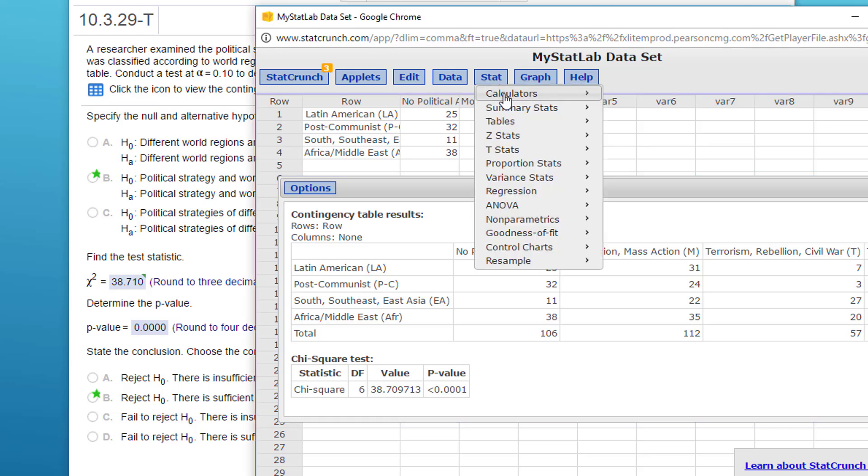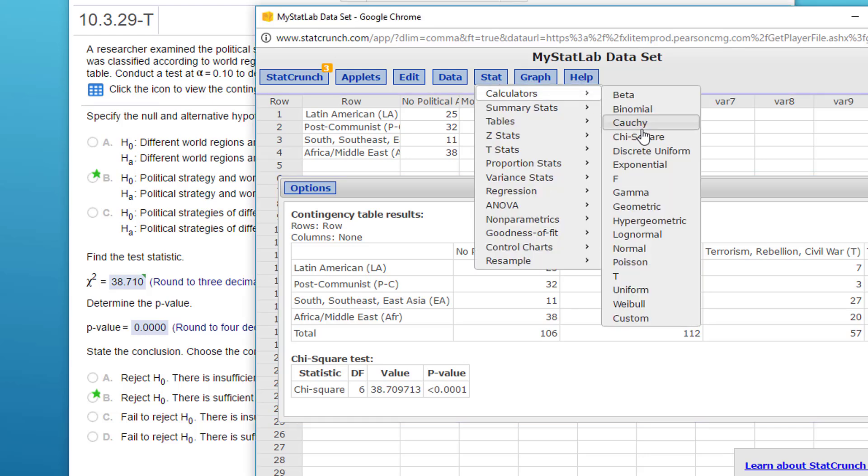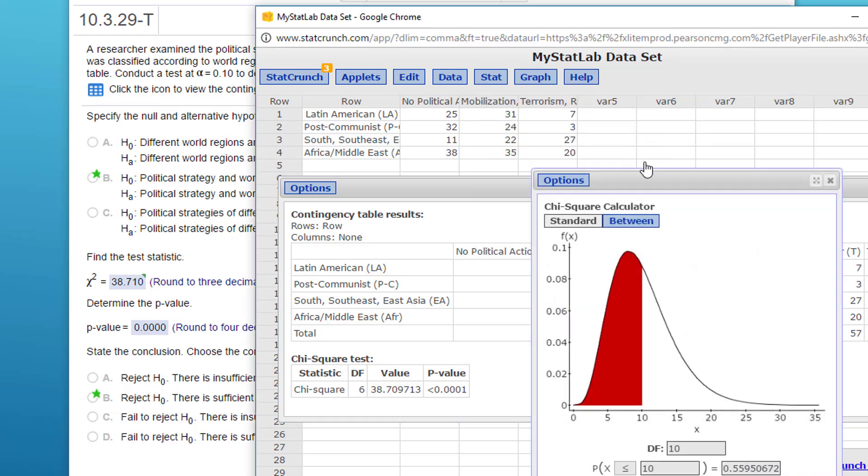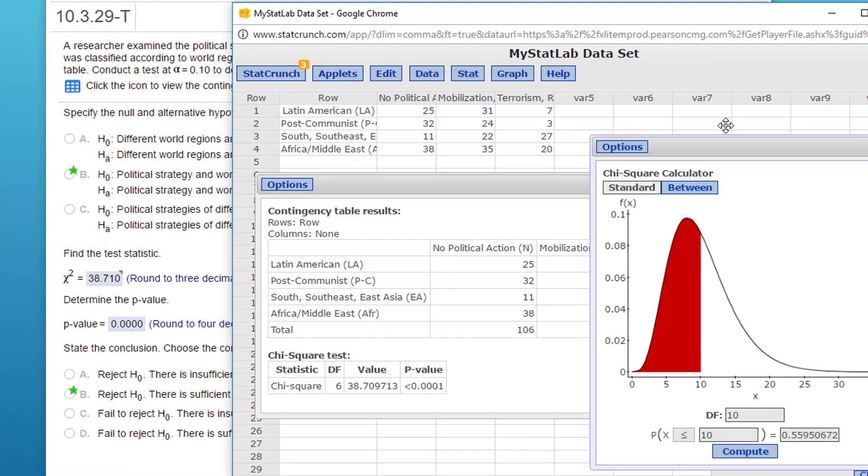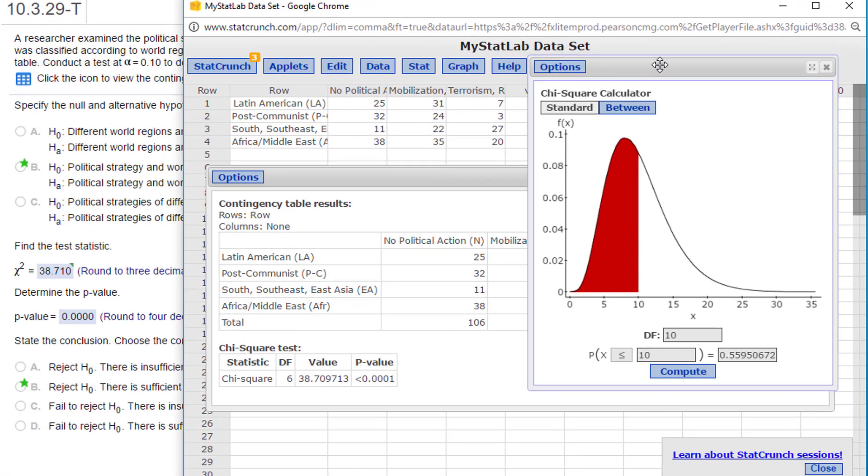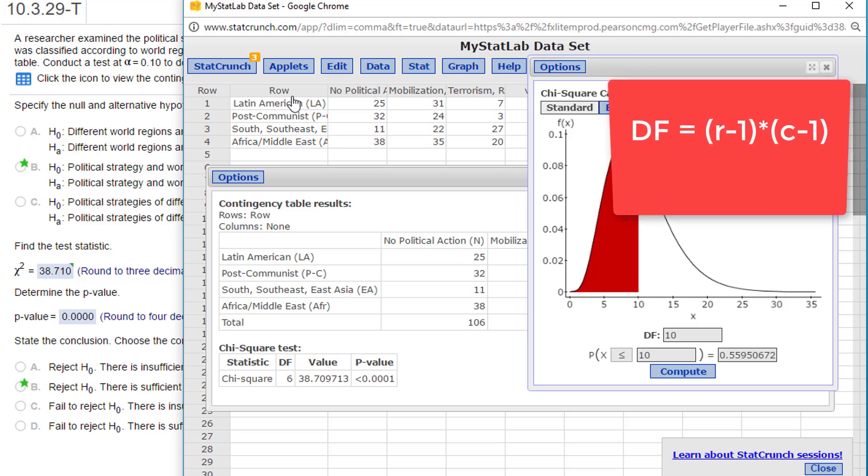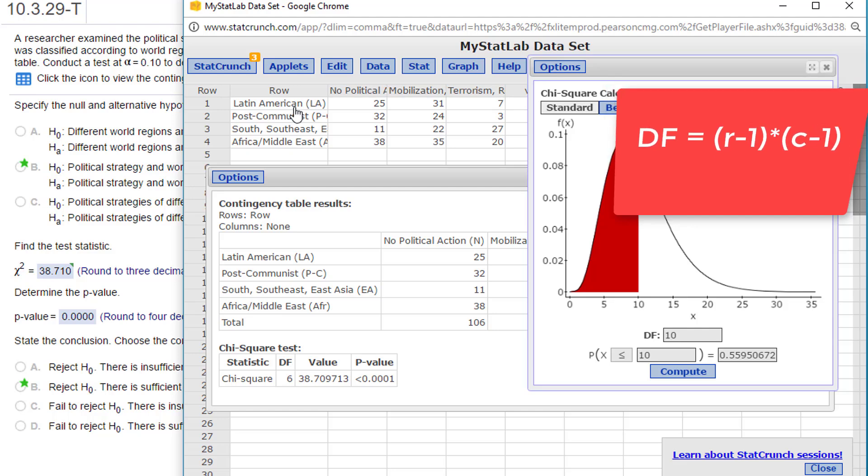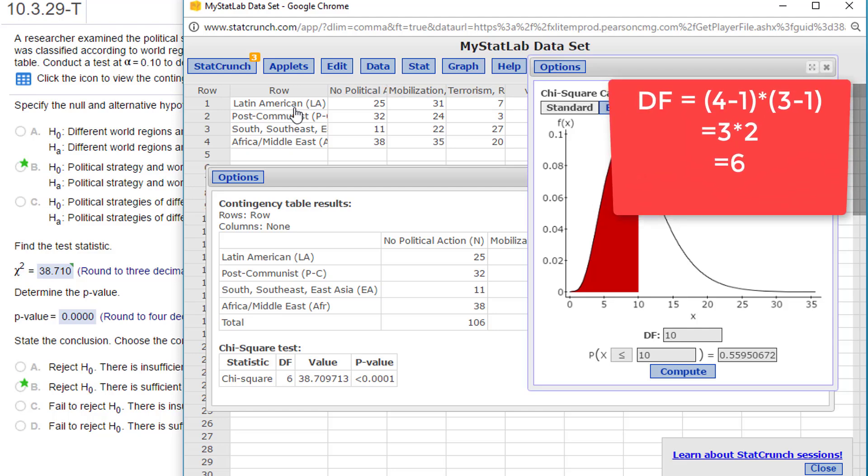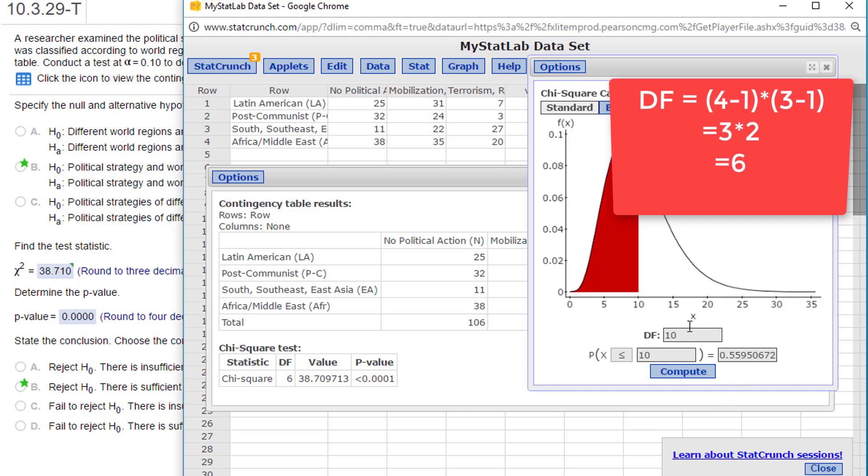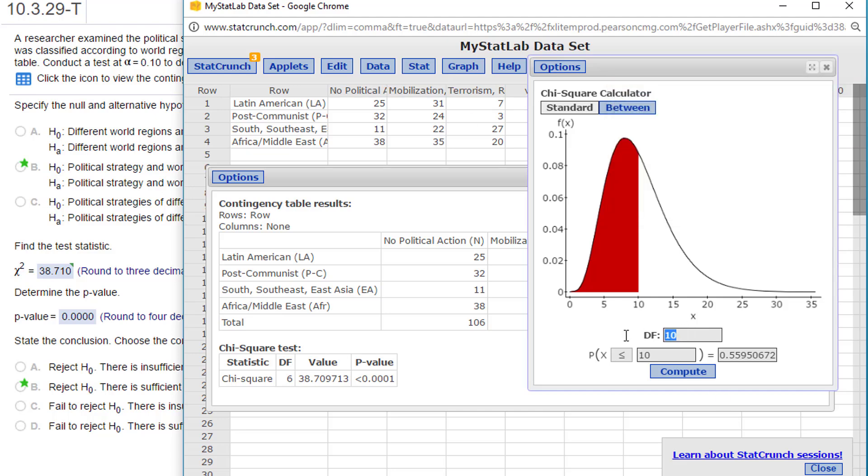calculator for chi-square. We need the degrees of freedom. Remember, in a contingency table, it's the number of rows minus one—that's four minus one, which is three—multiplied times the number of columns minus one. Three columns minus one is two. Three times two equals six for our degrees of freedom.